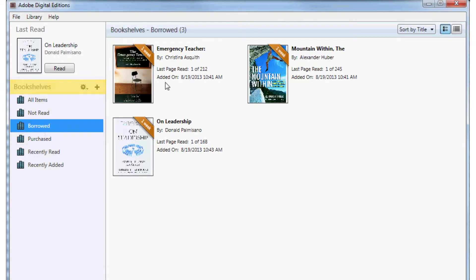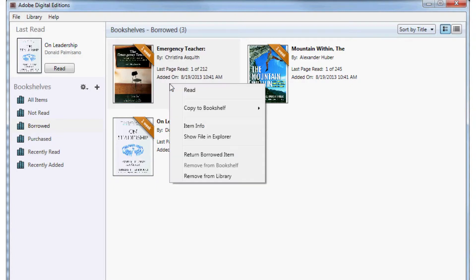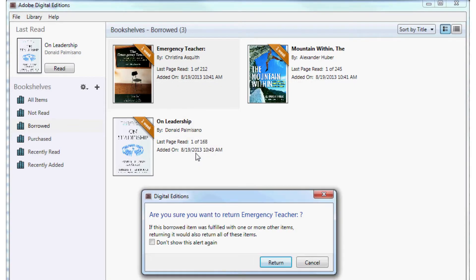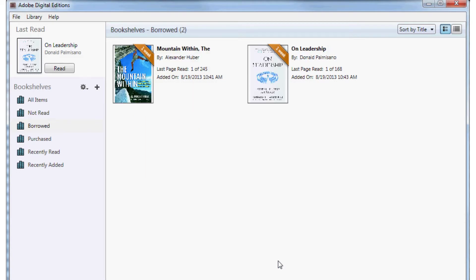Left-click on the item you would like to return to select it, then right-click to call up the action menu. Choose Return Borrowed Item and click Return in the following dialog box to return your book to OCLS.